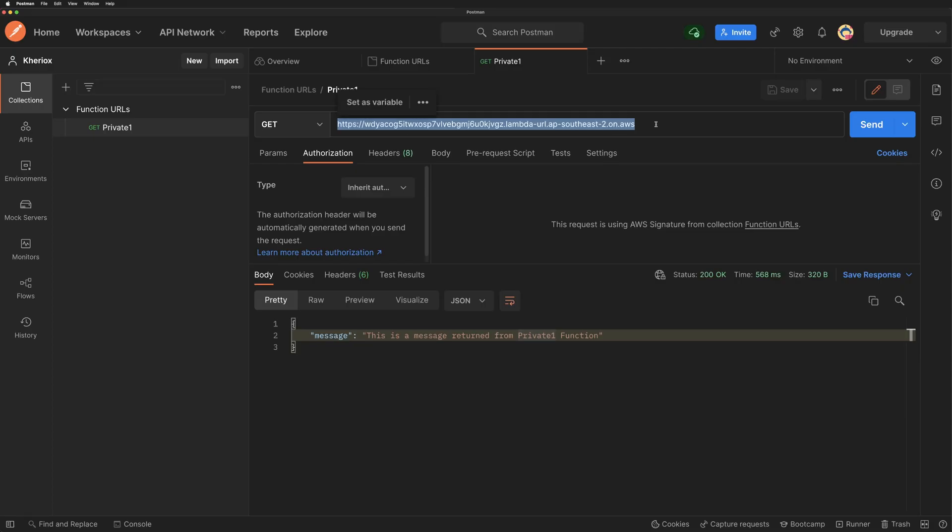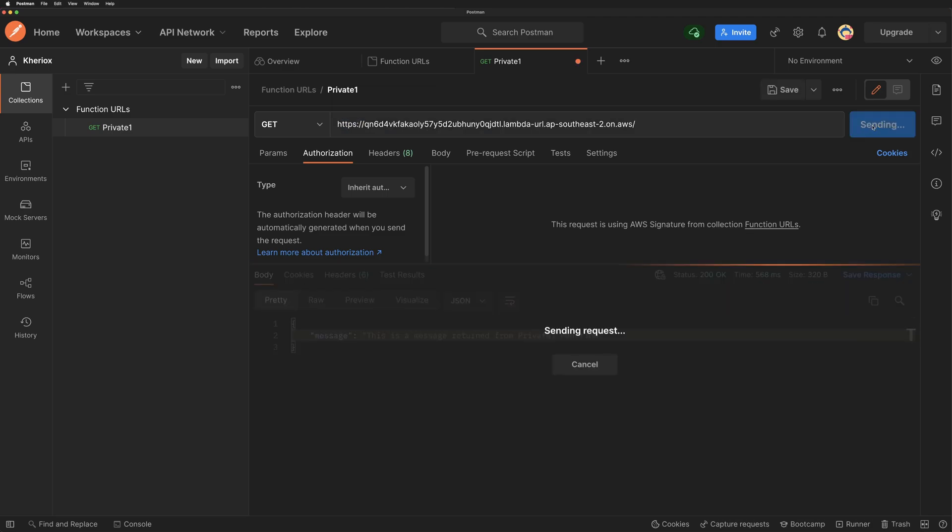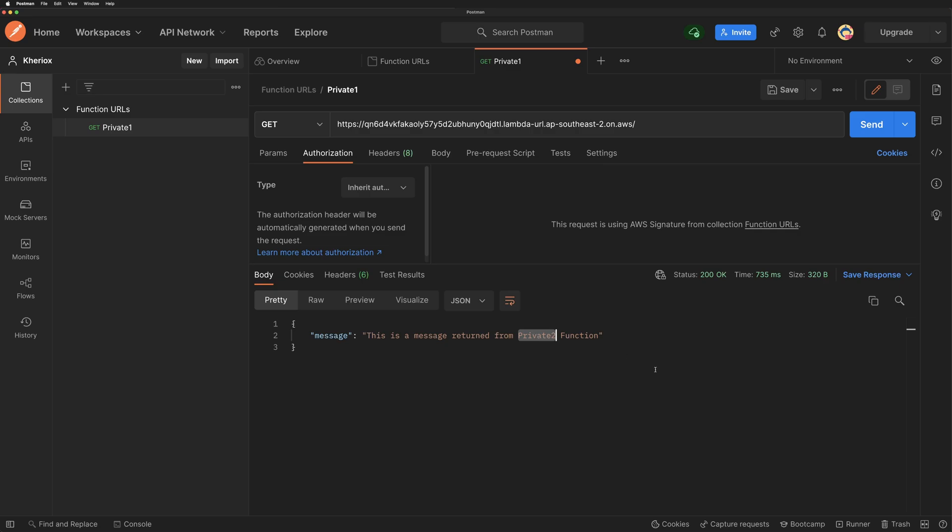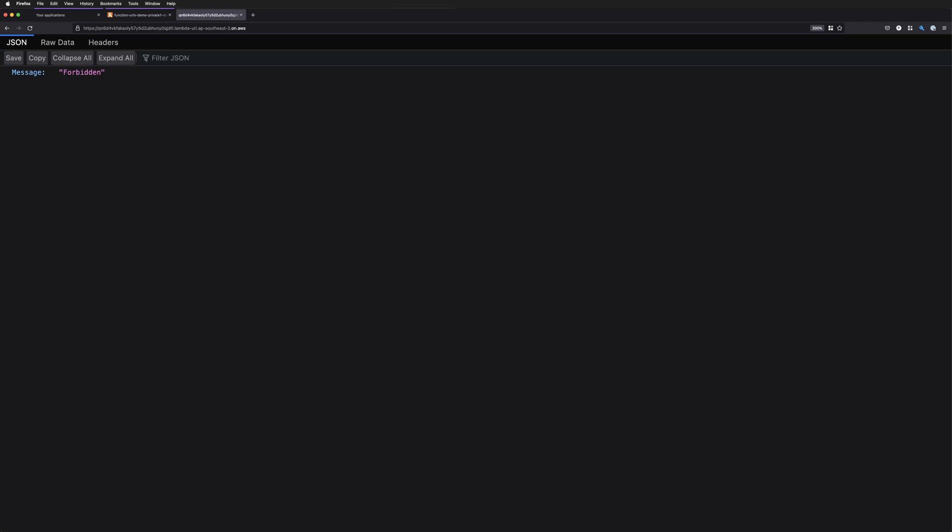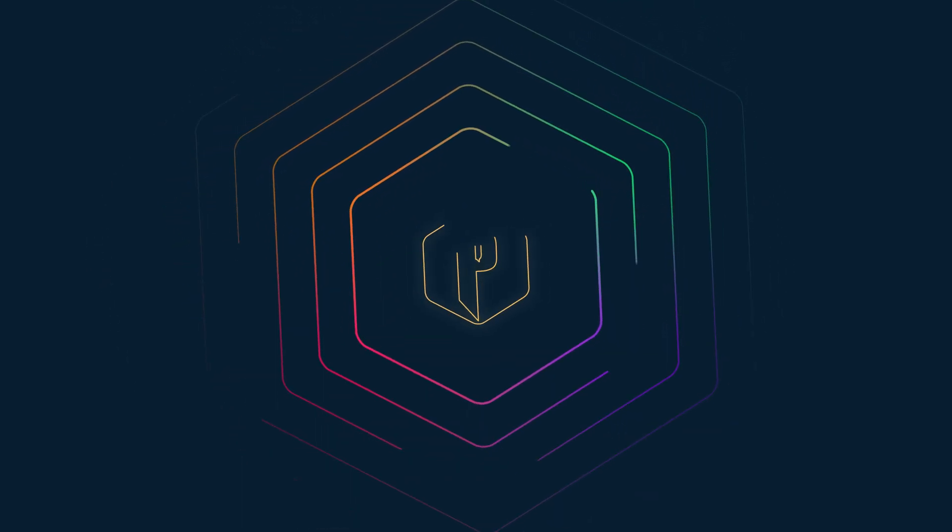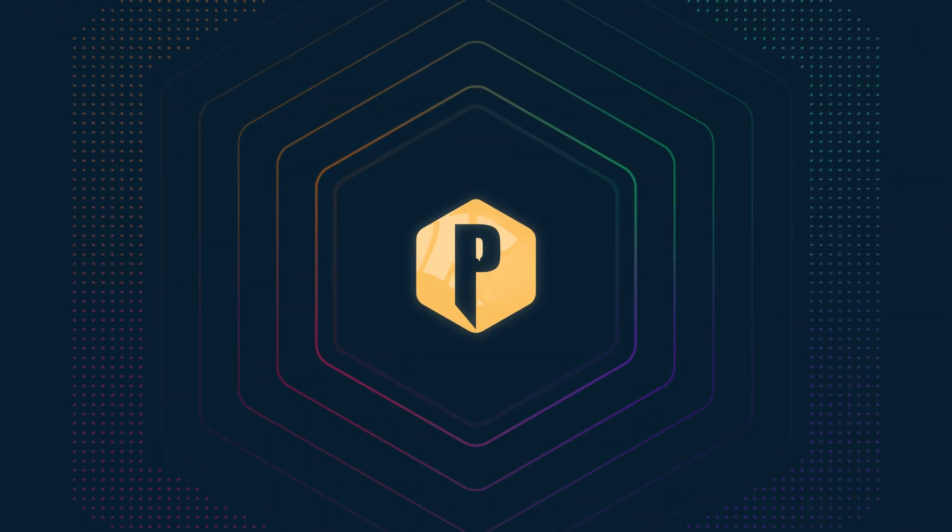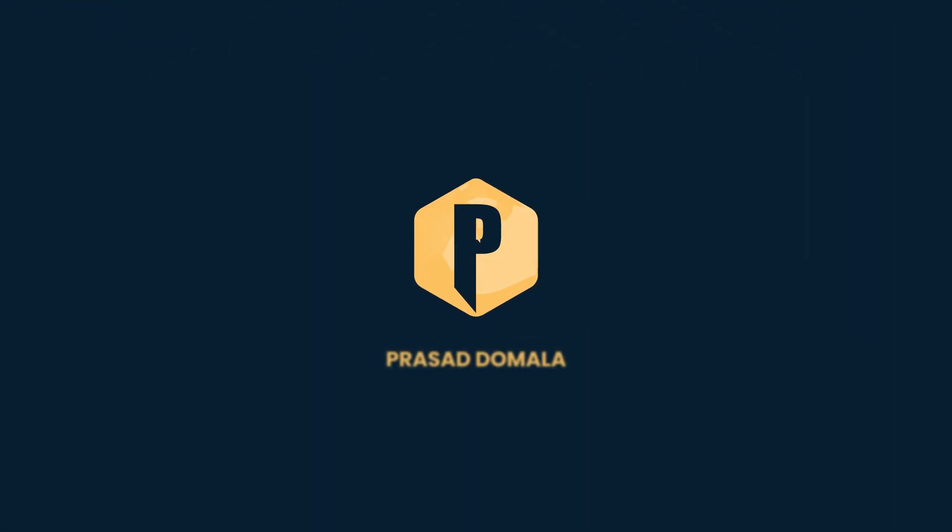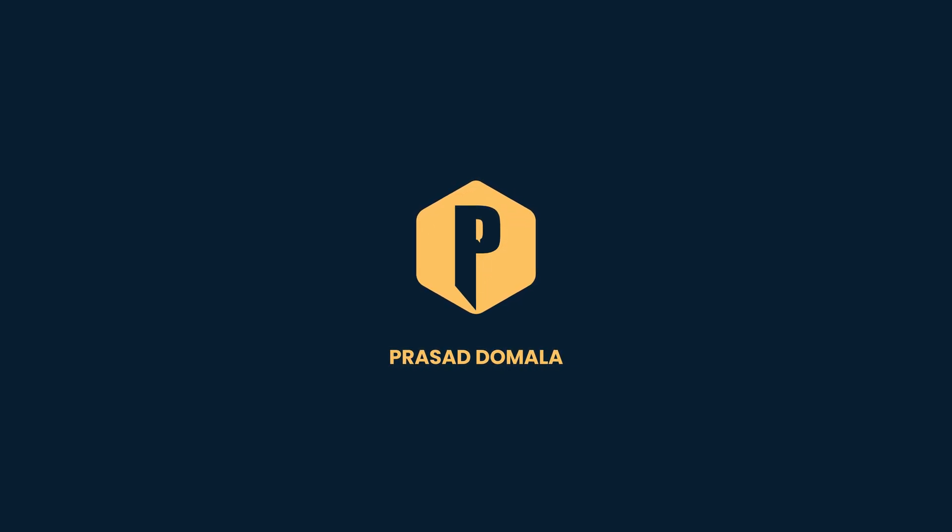Let me replace this URL and send the requests. And now you can see the message from our private2 function. And if you put this URL directly in the browser without any authentication, you should get the forbidden error. So that's how you can create function URLs using CDK, CLI, and console, and invoke them using signature version 4 and directly from the browser.